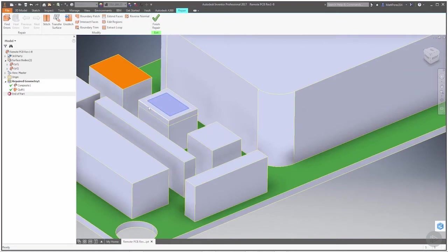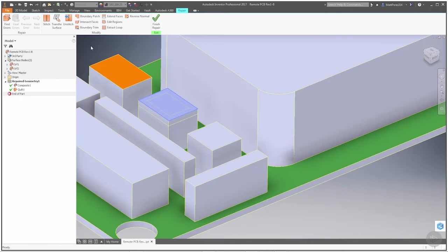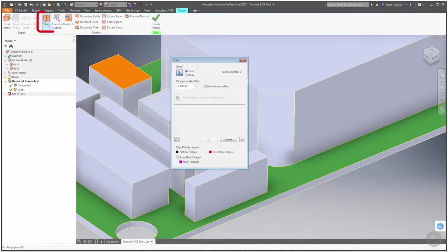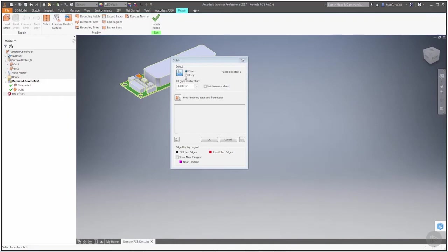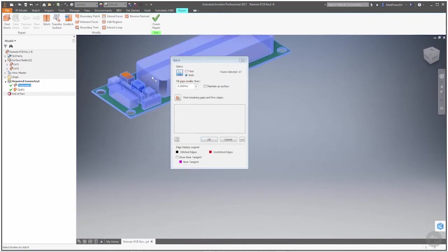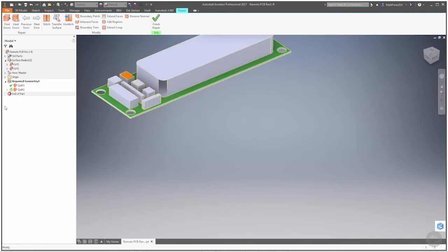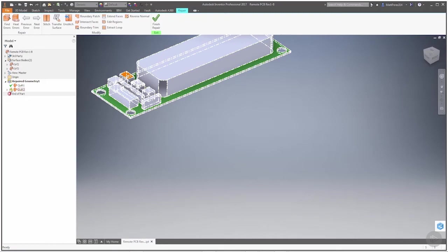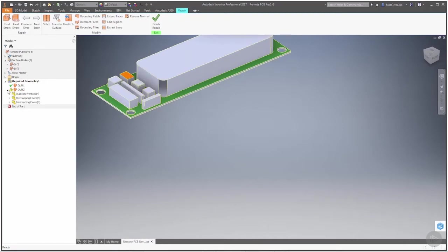Now I do know that we have some overlapping surfaces here, so what I want to do is stitch. I'm going to stitch all these bodies together. If I select body instead of face, grab everything and say okay, now we get some errors.